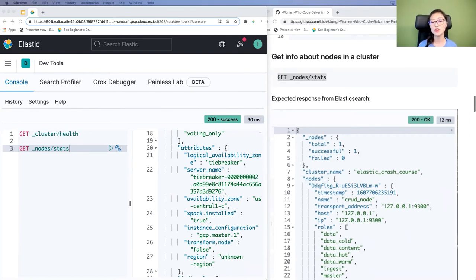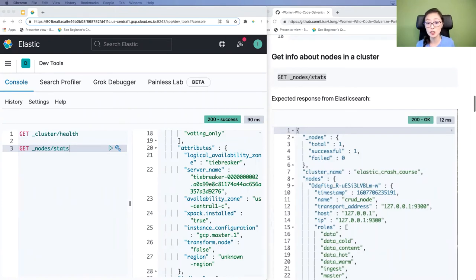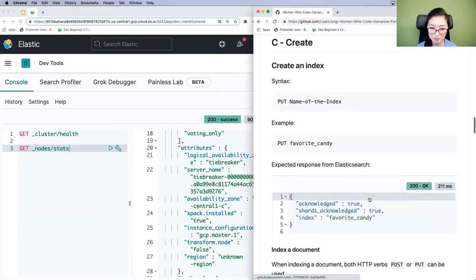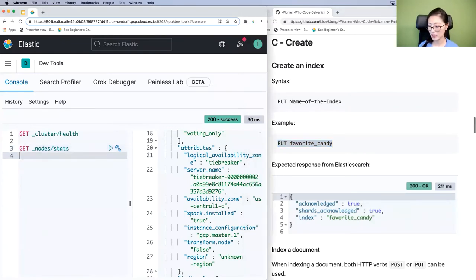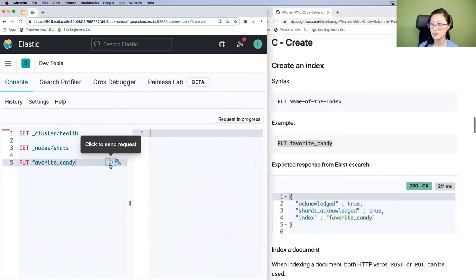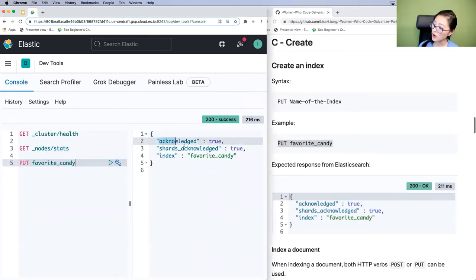Now we'll move on to the CRUD operation — how do we create, read, update, and delete a document? For this exercise, we're going to store documents about our favorite candy. Documents are logically grouped into an index, so as a best practice, we'll create an index first. Scroll down to the Create an Index section. To create an index, use the HTTP verb PUT followed by the name of the index. Since we're indexing documents about our favorite candy, we'll use that request. Copy and paste it into the console, select, and send. When you see acknowledged: true, the index named favorite_candy has been successfully created.